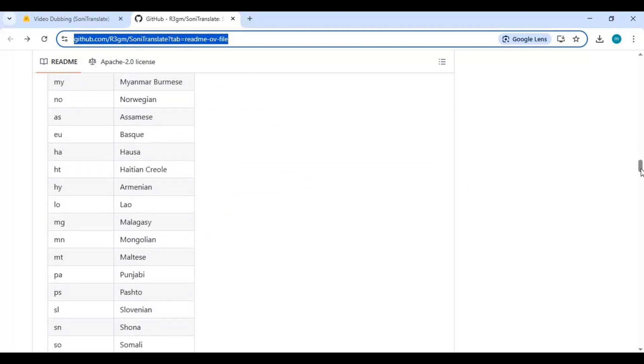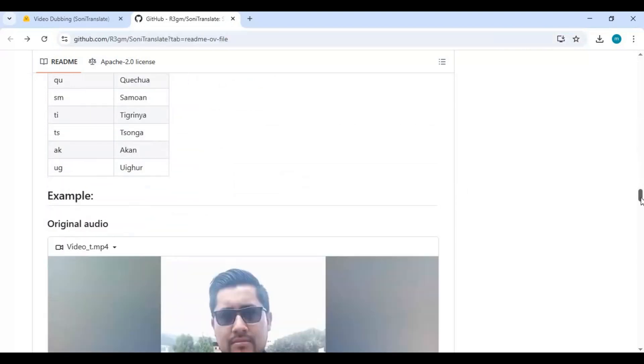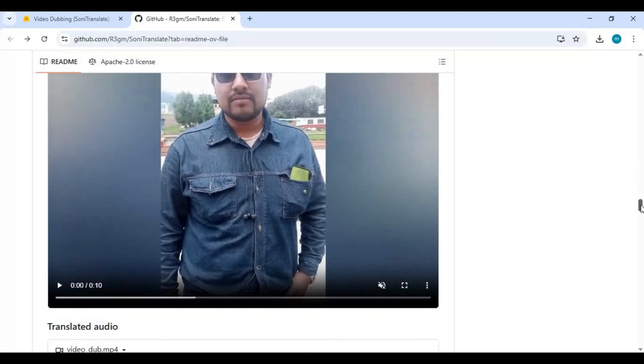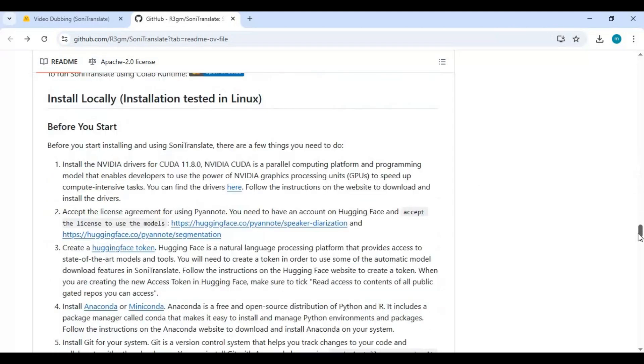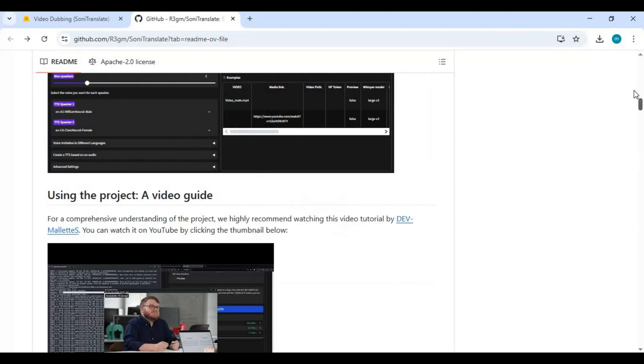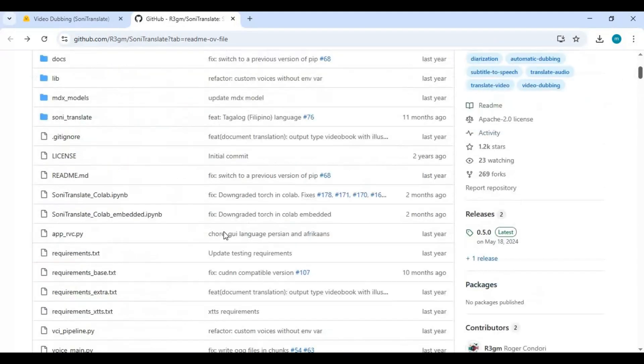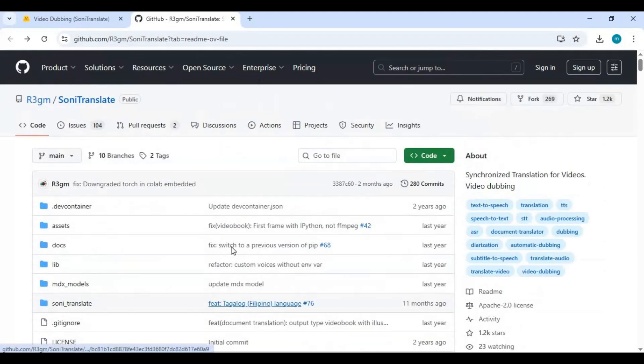The good thing is you can use this on Hugging Face Space to see how it works. On the main page, click on the Hugging Face Space option to use it.